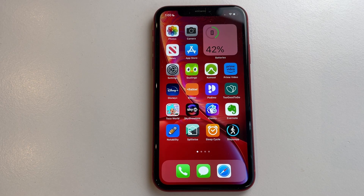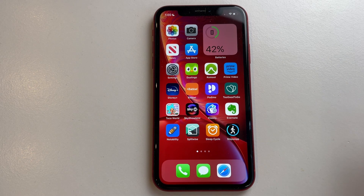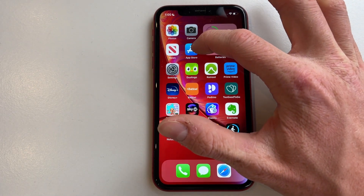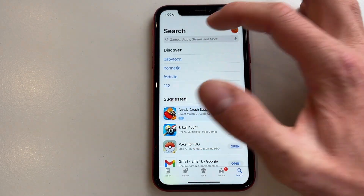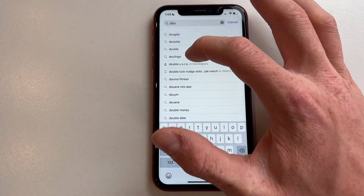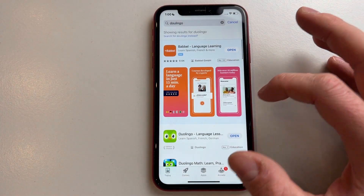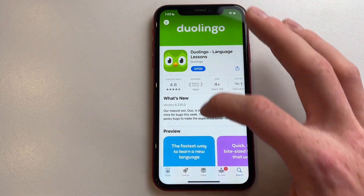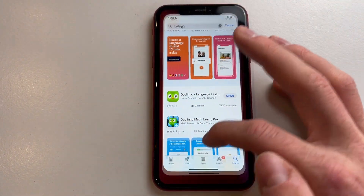Hello everyone, welcome to this video. Today I'm going to show you how you can create a Duolingo account on your phone. The first thing you need to do is go to the App Store or Google Play Store and type in Duolingo. Make sure you download the first result.